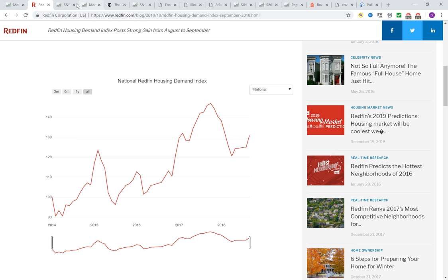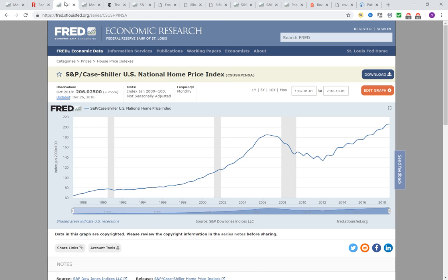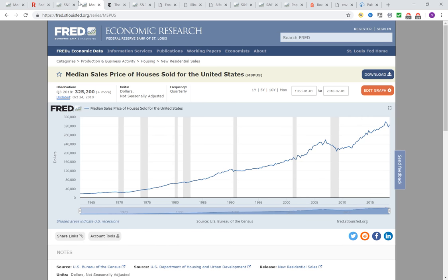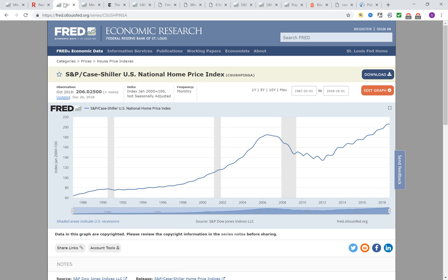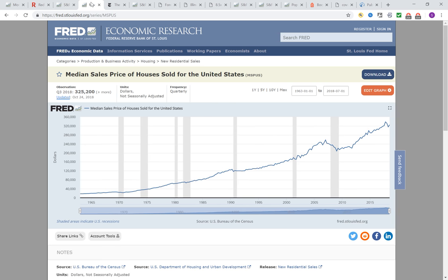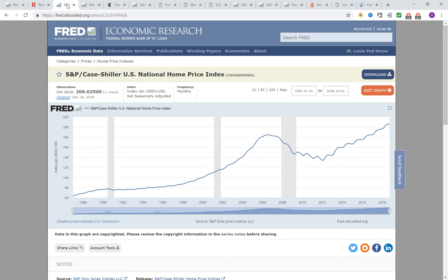Let's look at the housing price. This is the national home price index, same data from Federal Reserve Bank. This is the median range — this is the total house price index, this is just the median range — but similar trend. You can see similar trends.